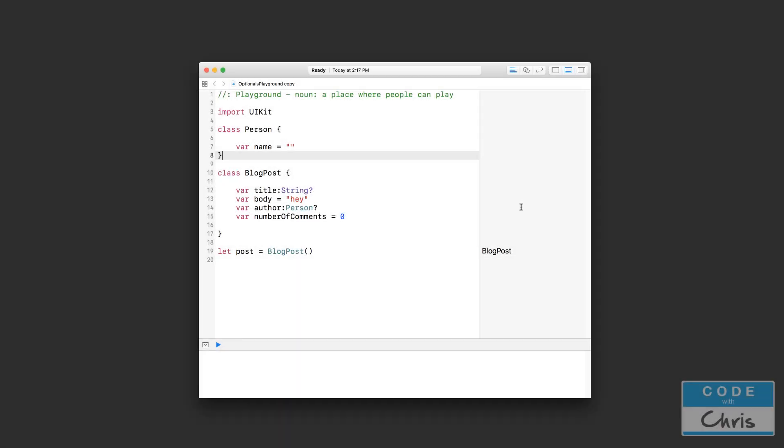Hello, welcome to lesson 15 of the Learn Swift for Beginners series. In this video we're going to revisit initializers and I'm going to tell you about designated initializers and convenience initializers. Okay, let's get started.